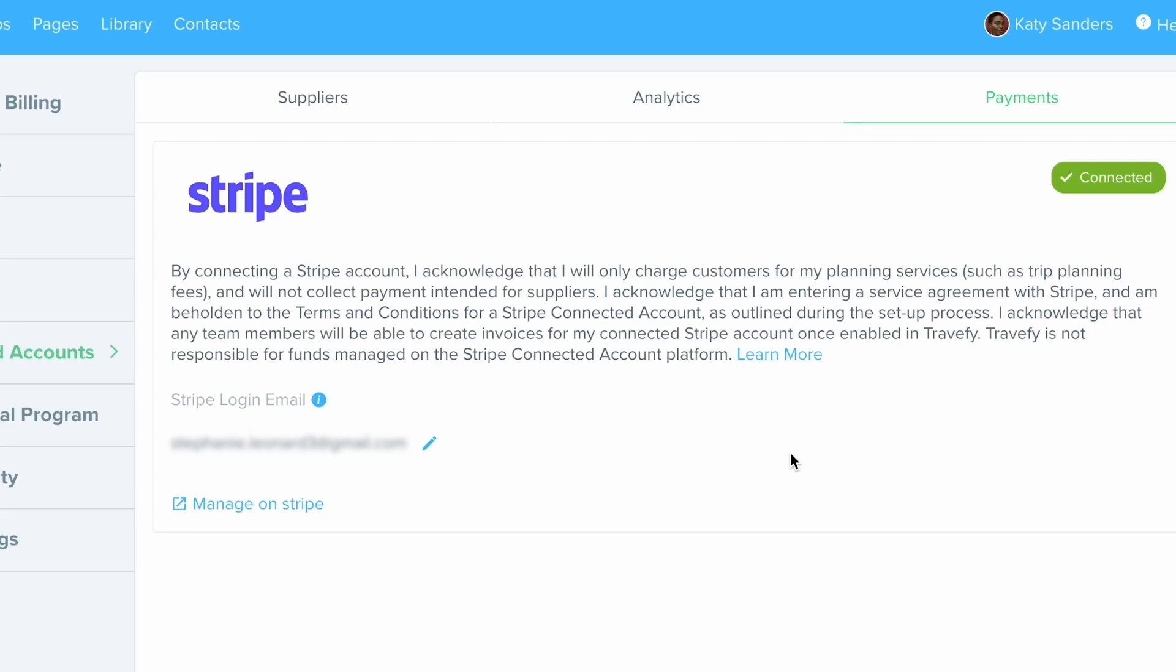And Stripe will just do a vetting process on their end, which can take anywhere from 24 hours or less and sometimes a couple business days. But once you're set up, it will appear like this and it'll say it's connected and you're good to go using invoicing through Travify.